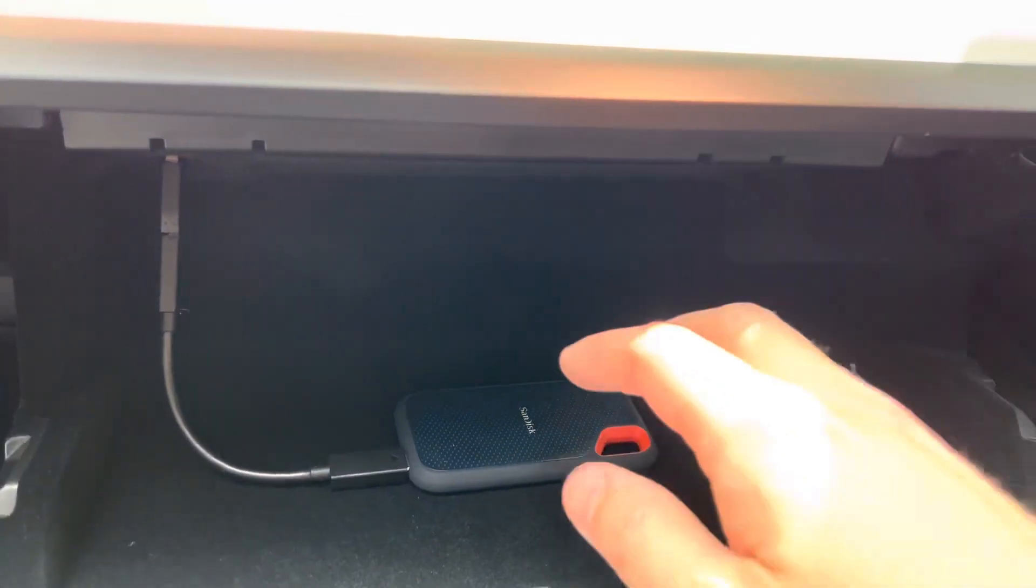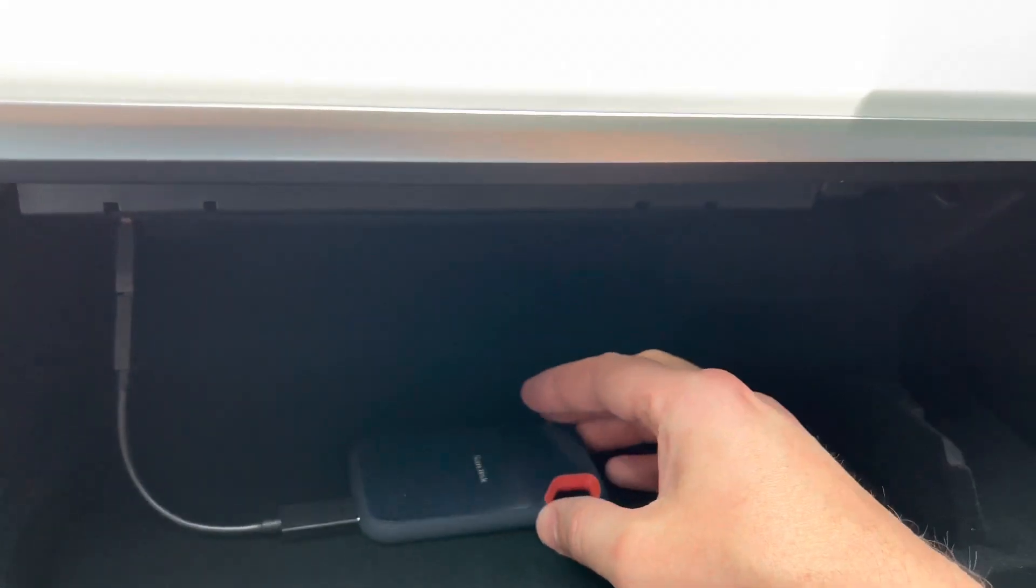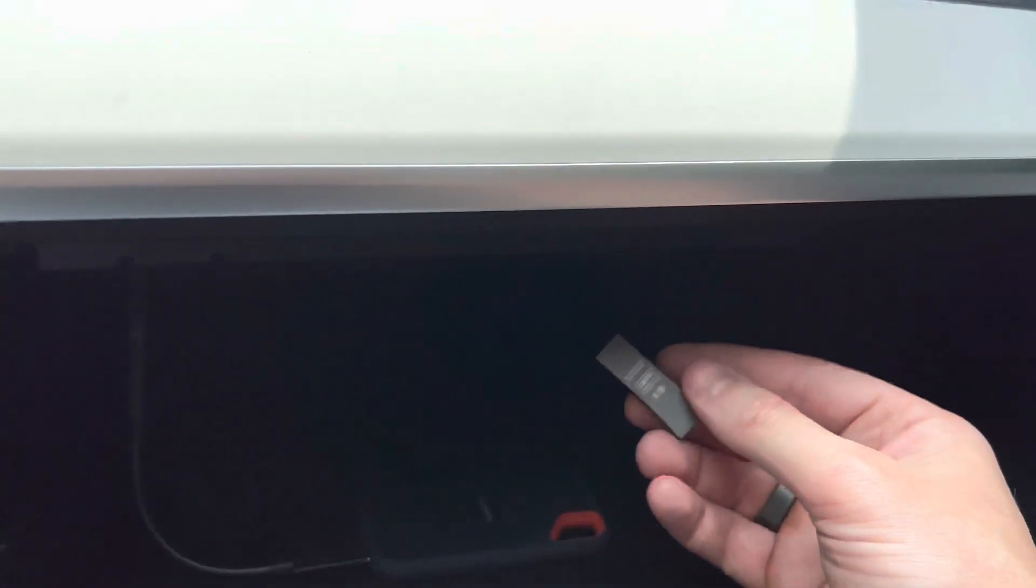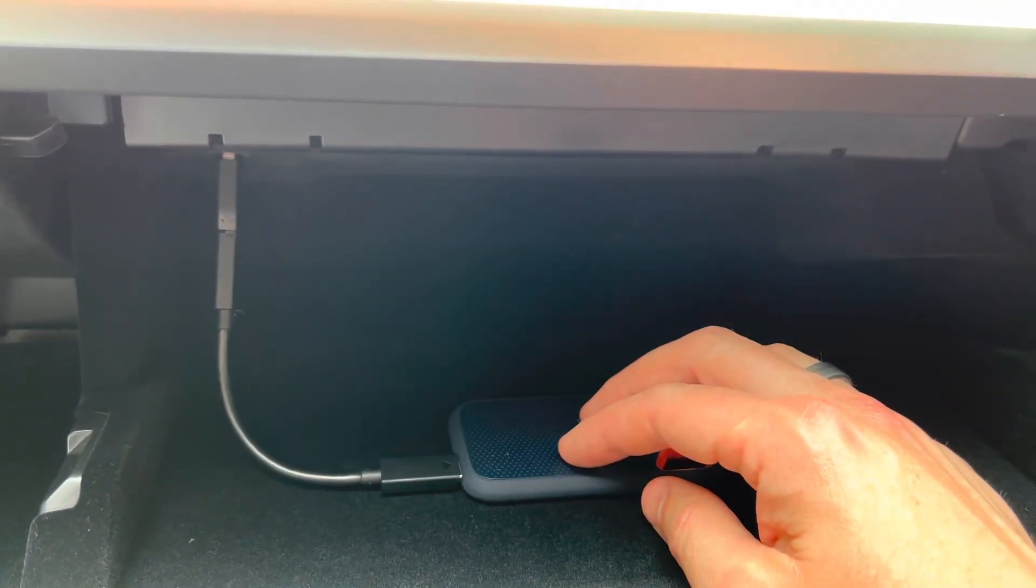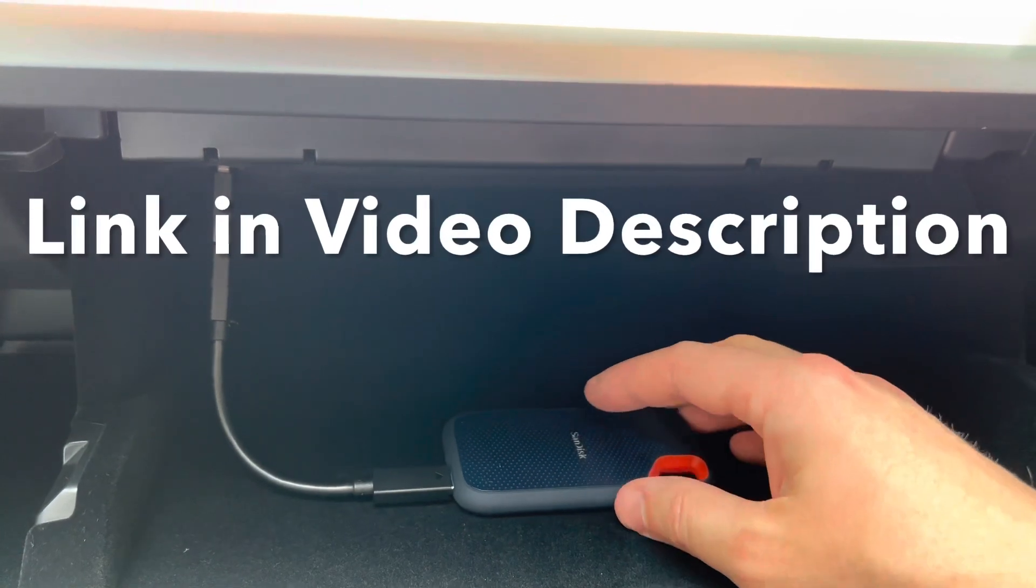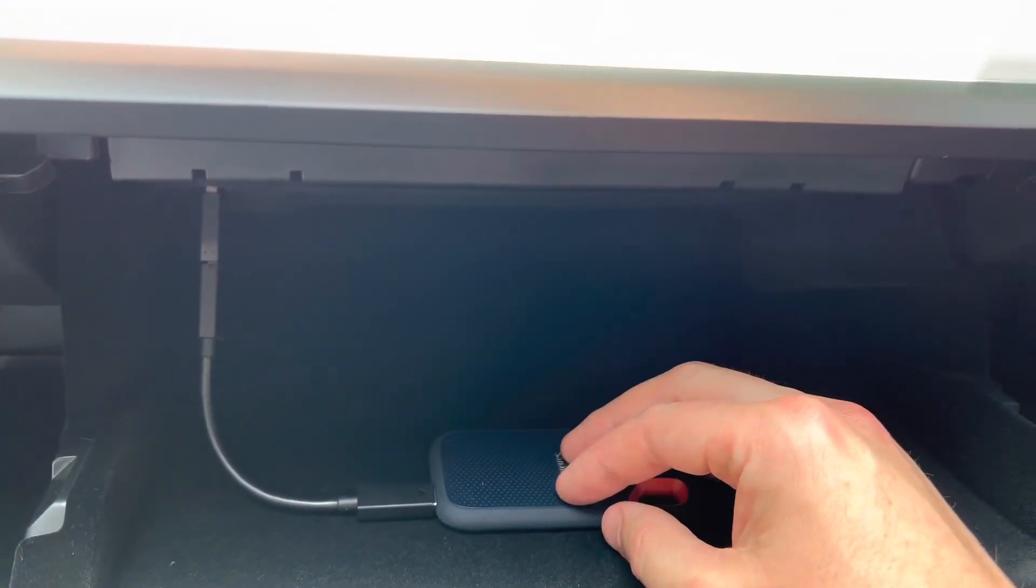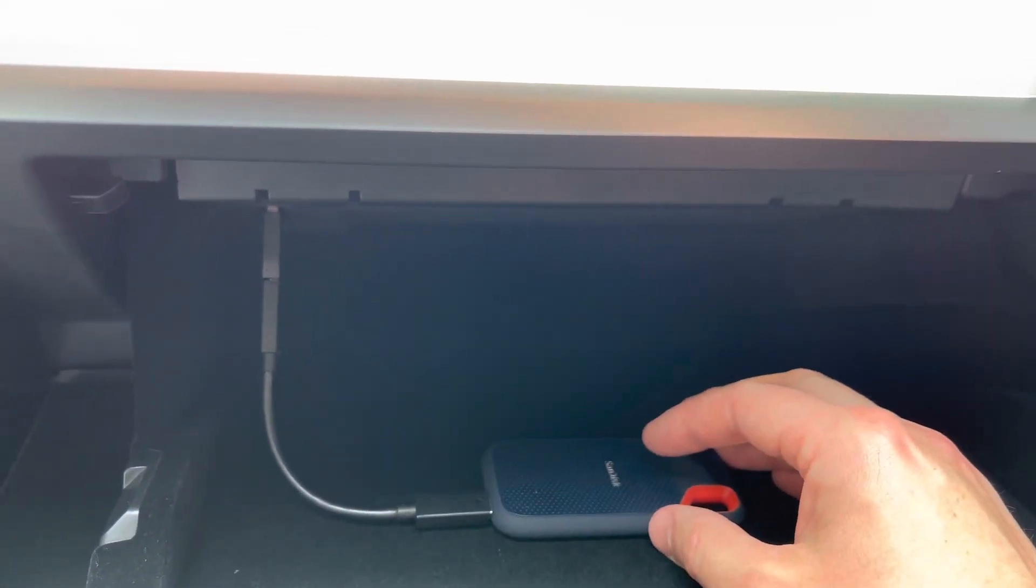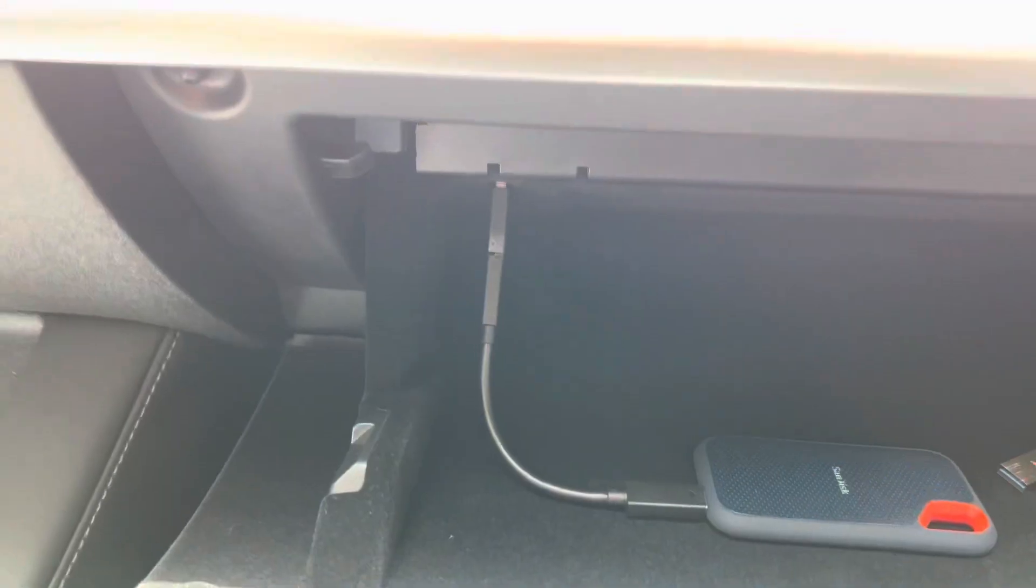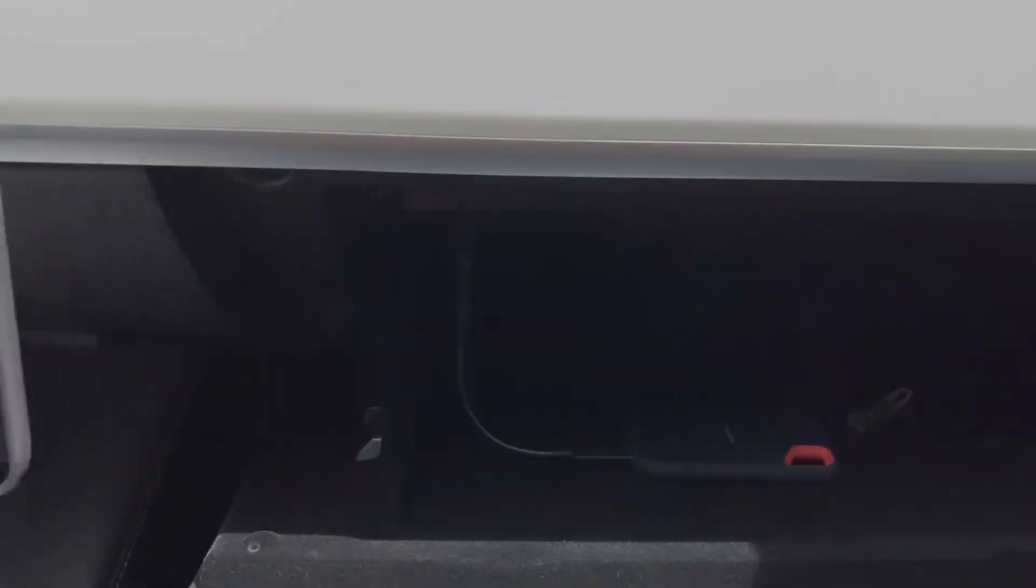I hope this video helped you out. This is a much better setup than what Tesla gives you from the factory, this 128 gigabyte piece. This 500 gigabyte SanDisk solid state drive I have linked to in the description. So feel free to pick that up from Amazon. It does help me with the affiliate links so that's appreciated. Money just goes right back into this channel to make more videos like this. Thanks for watching, I'll catch you in the next one.